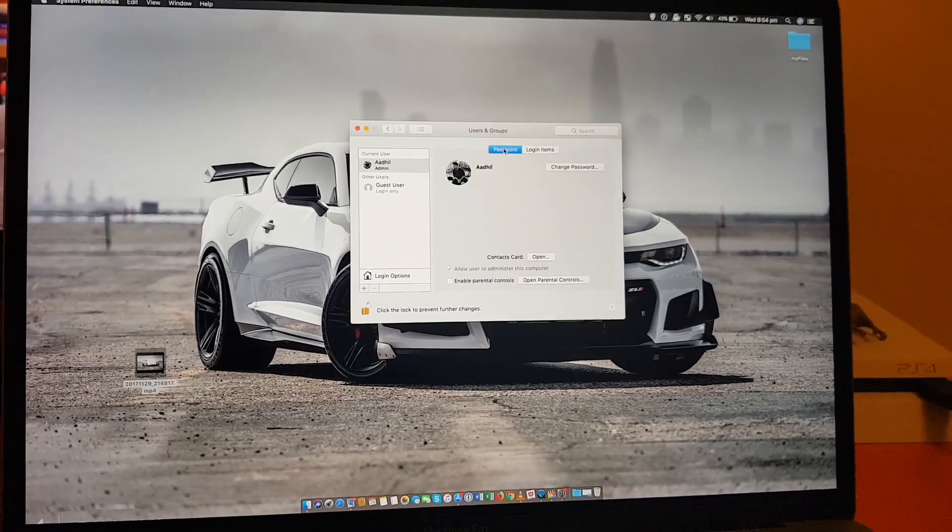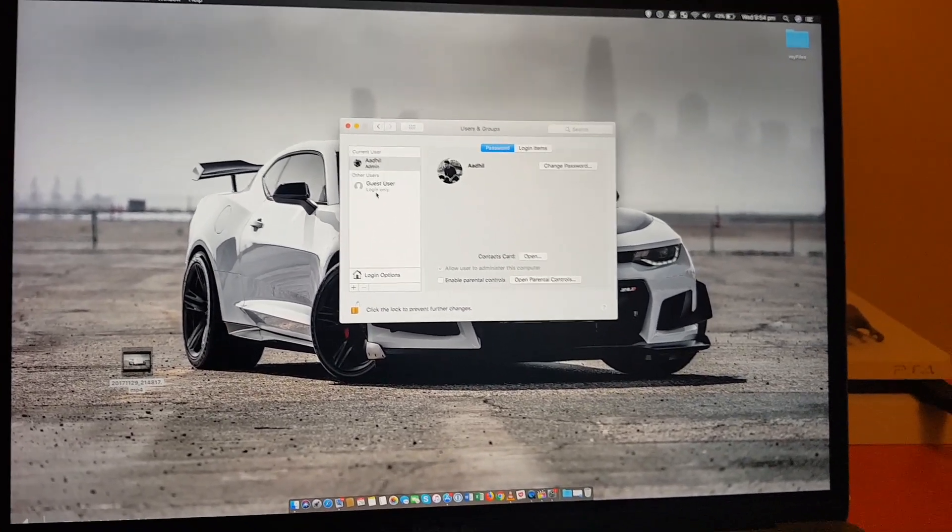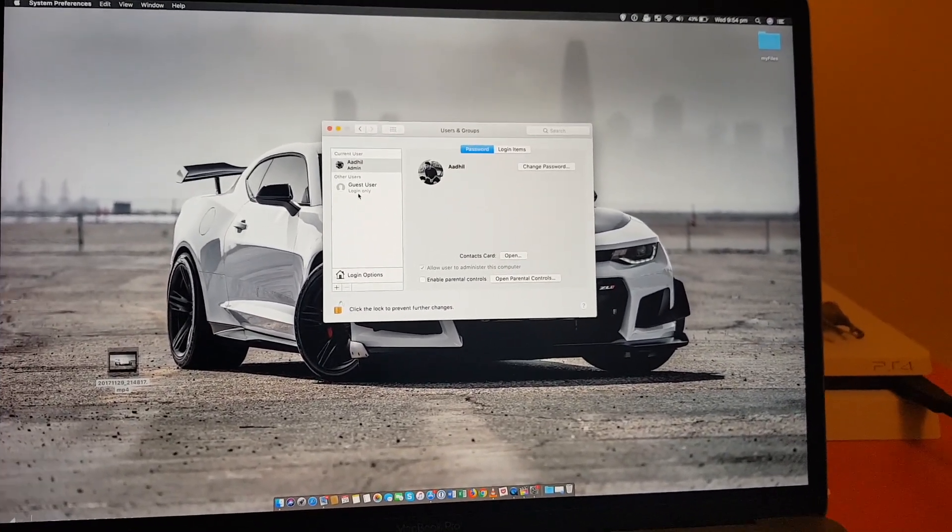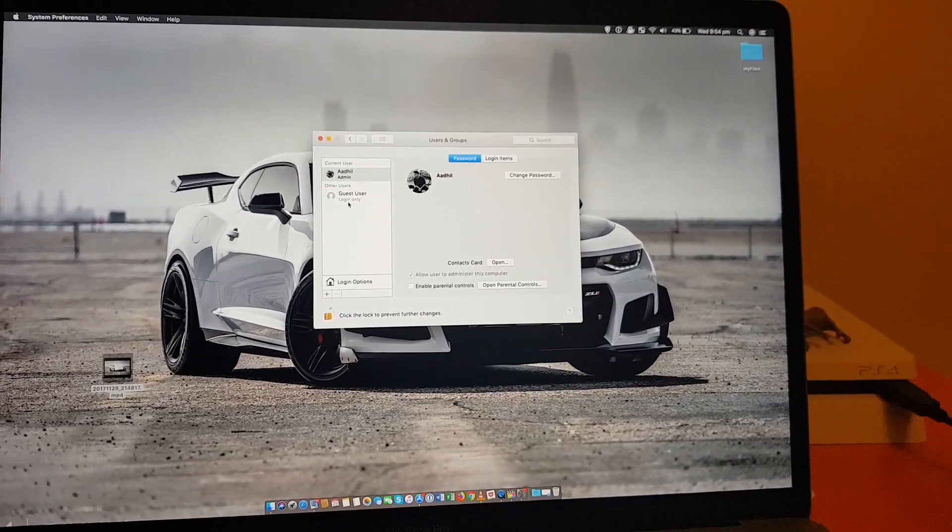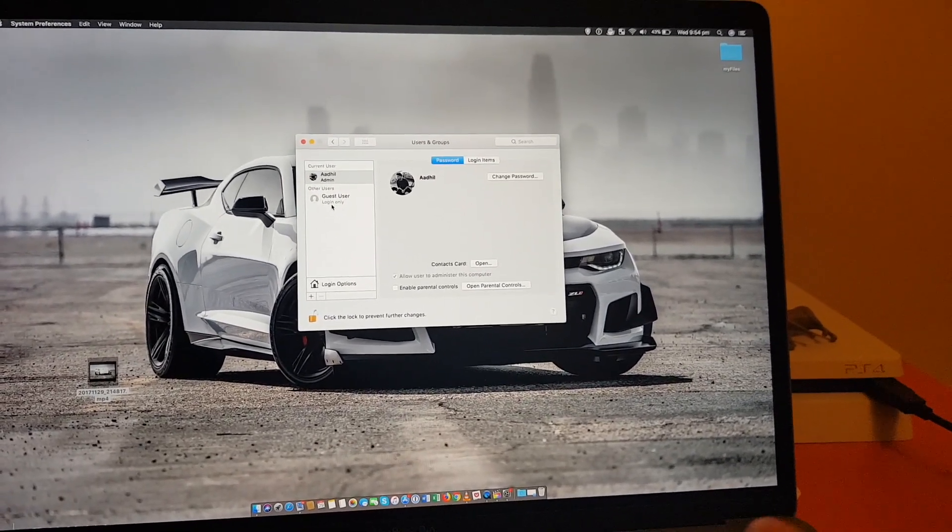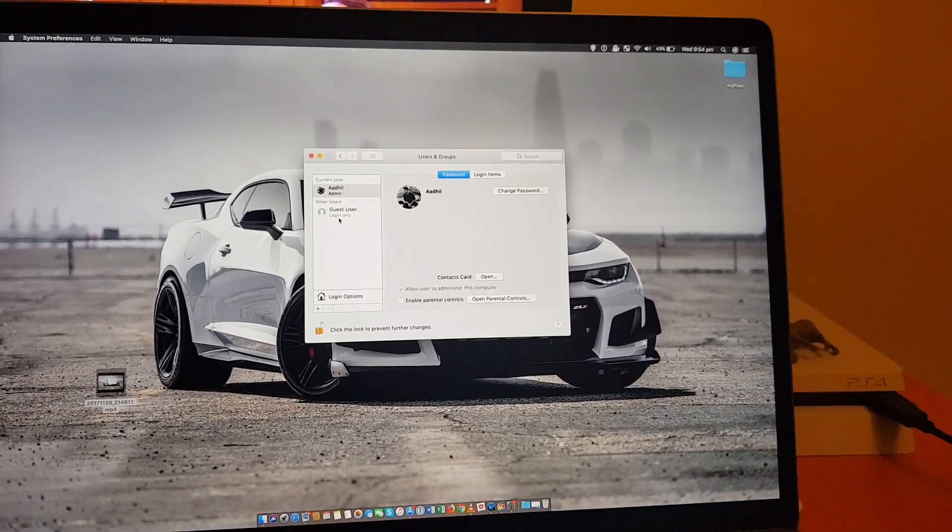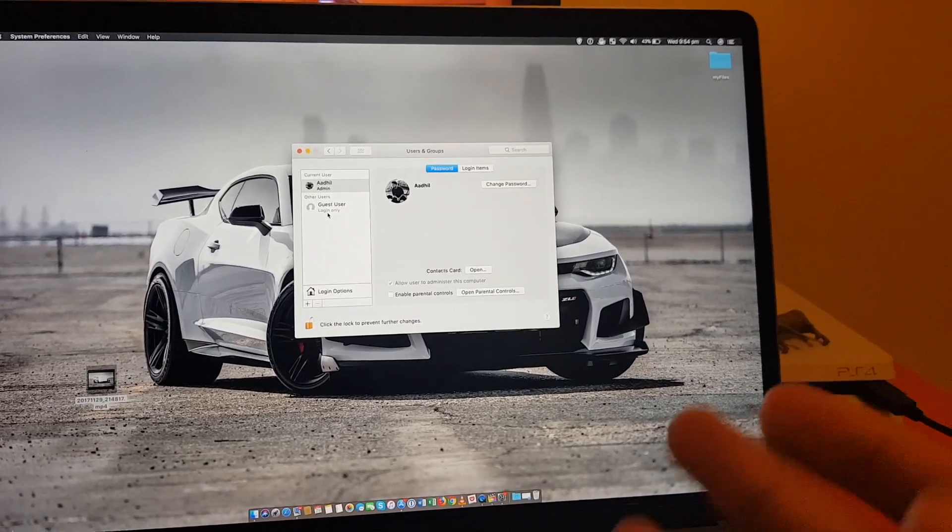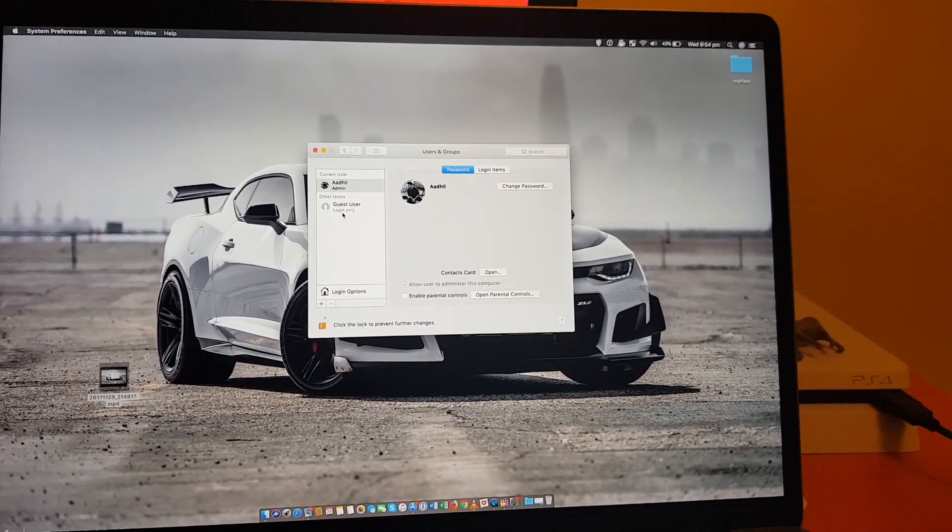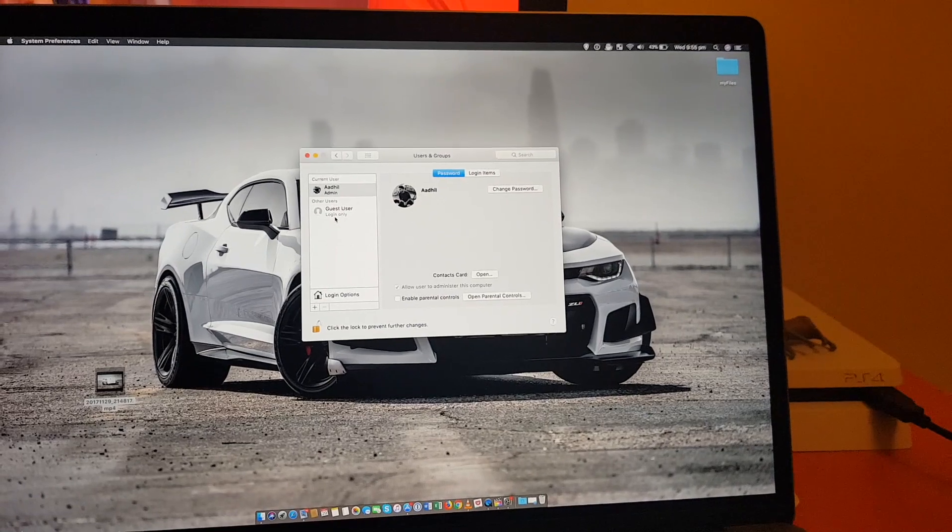So someone can easily change your password or add what applications they want to open when you log in and also add users with admin passwords. And now this is a huge issue because they can just access anything on your computer, whether if you're installing apps from the web, internet, Apple Store.